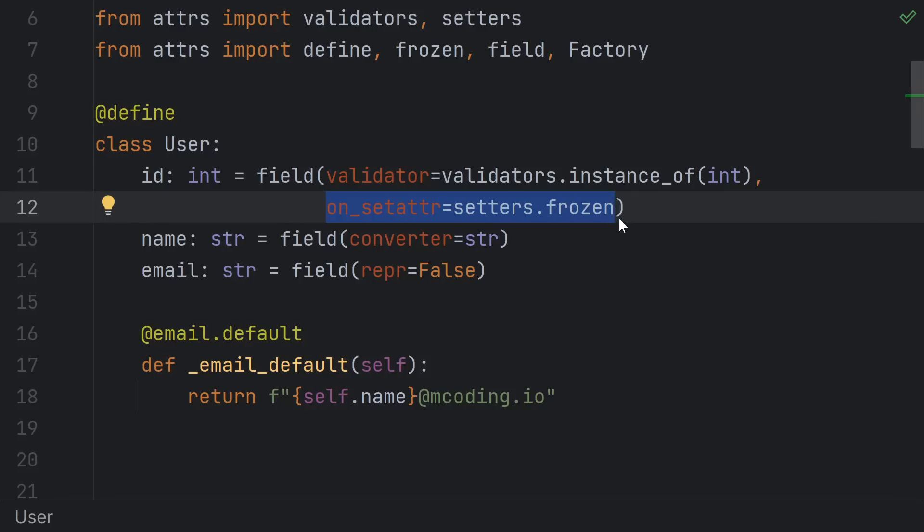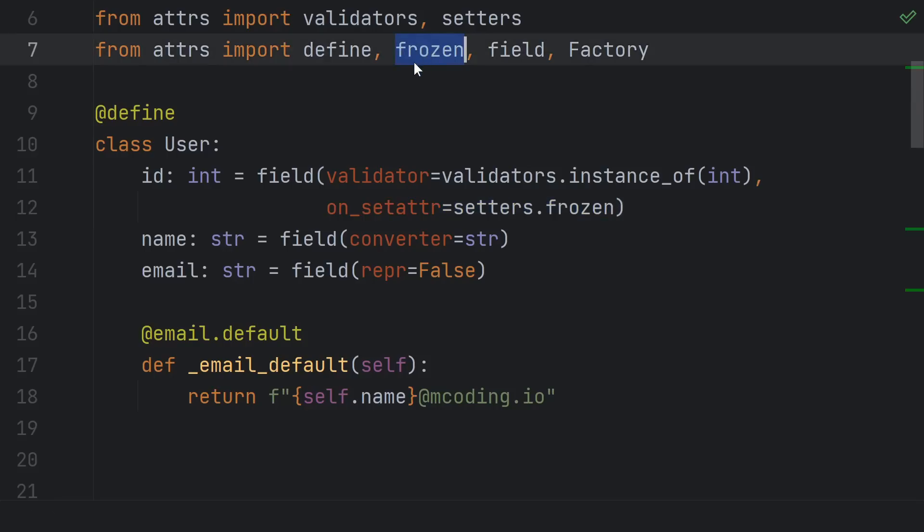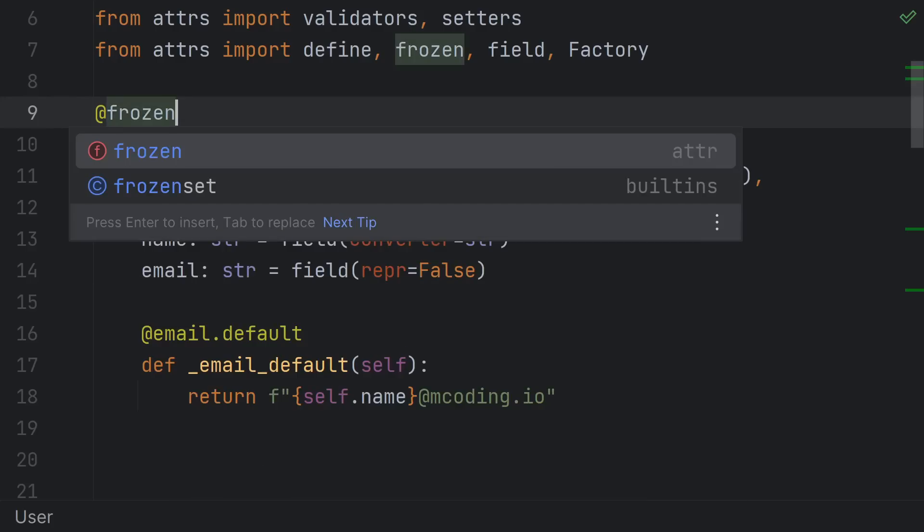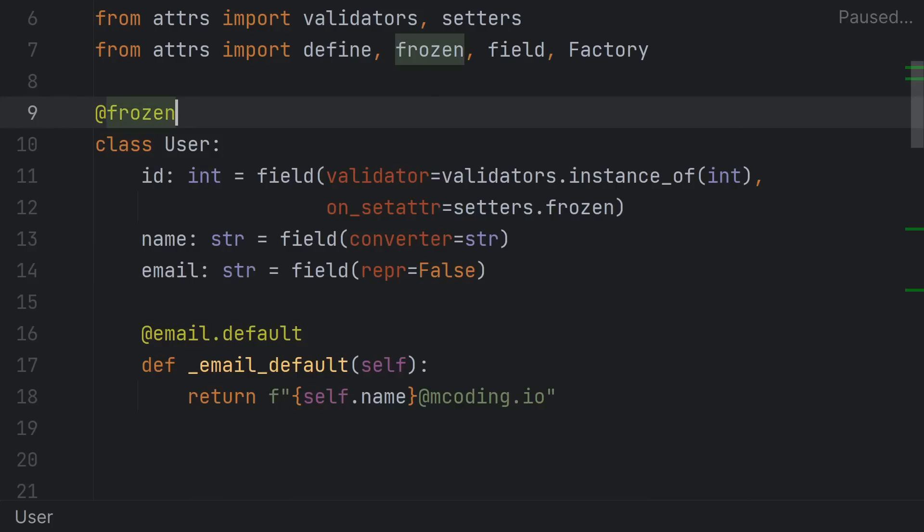Another superficial one, attrs recognizes the importance of immutability and gives you a top-level frozen alternative to define that just sets the frozen parameter to true. These are all little things, but when you use a tool like this every single day, these little things really start to add up, which is why I find myself using attrs more and more in 2023.